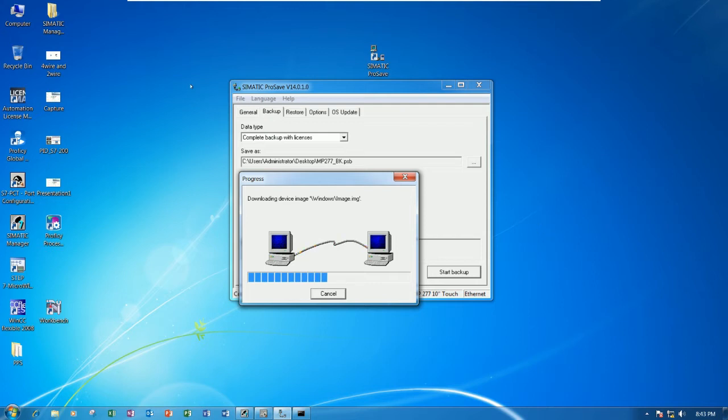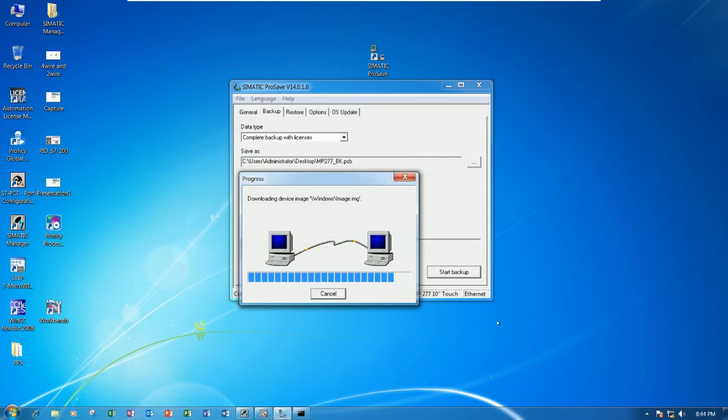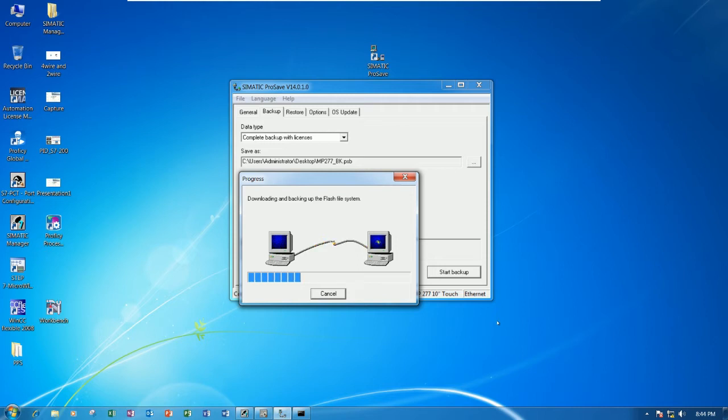It will backup all the program or screen that is in the touch panel to our computer. Wait a moment, it takes time around two to three minutes for this backup.